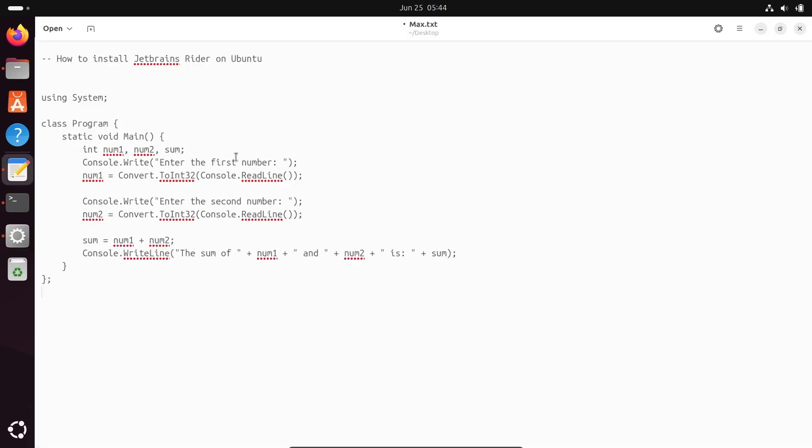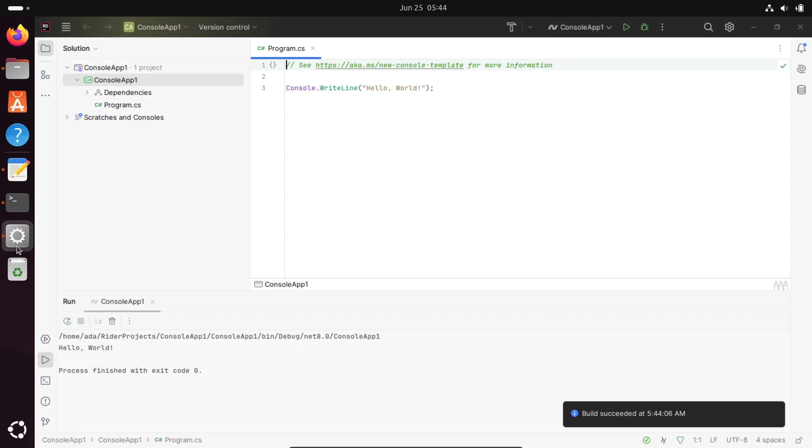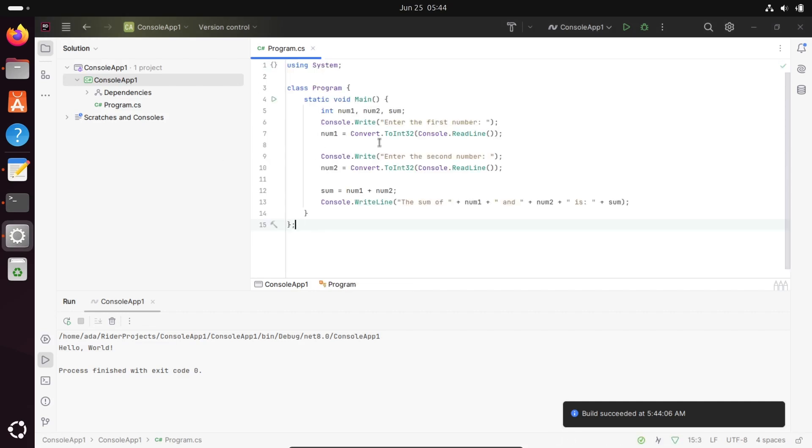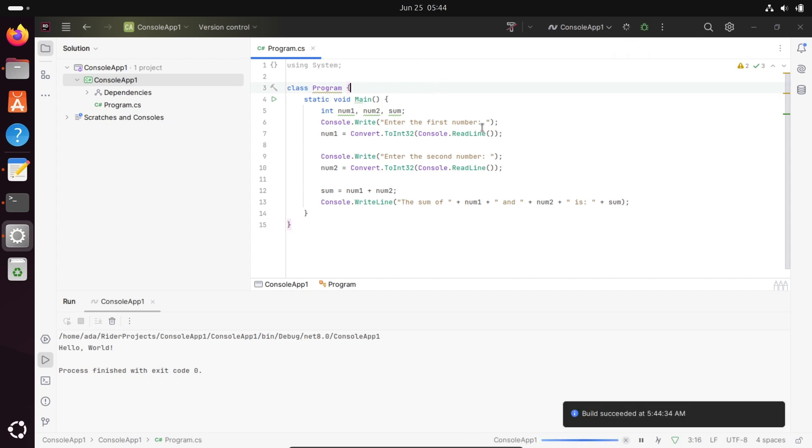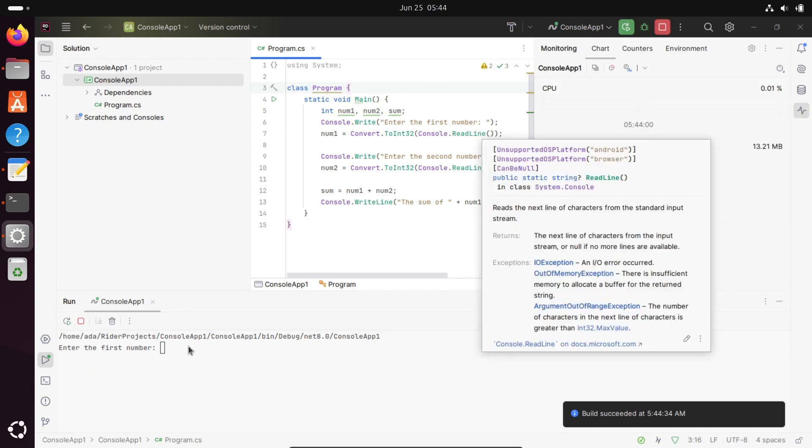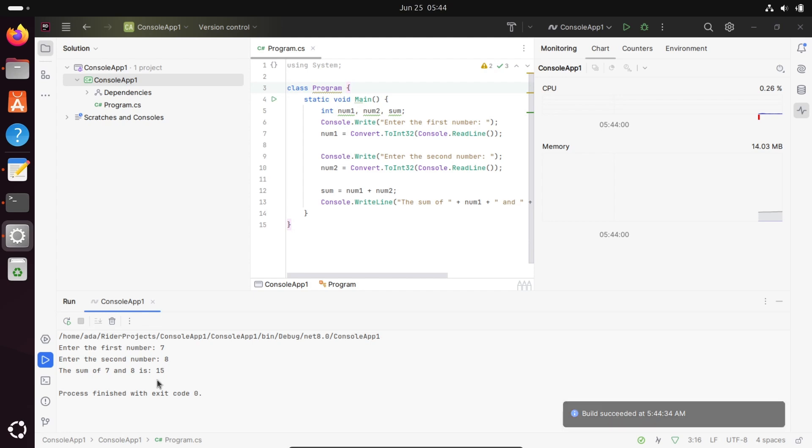Now I'm going to run this code. Let's copy and paste it inside Rider. Save that. Press Ctrl+S to save. Now click on run. Build successful. Let's enter first number, second number. Seven and eight. Fifteen is displaying.